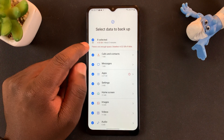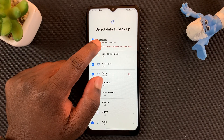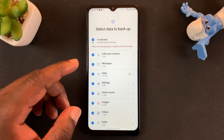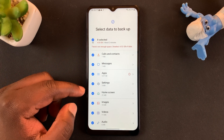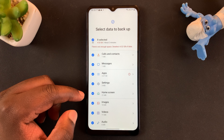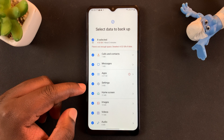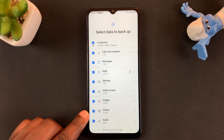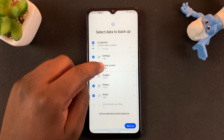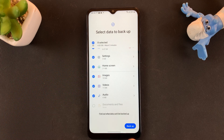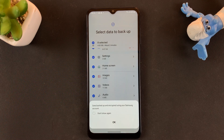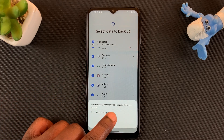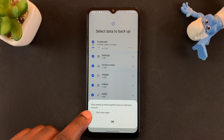Make sure before you do this process that your SD card has enough space — ideally completely empty. If you do have enough space on your SD card, scroll to the bottom of the page and tap on Backup. It will tell you the data will be backed up and encrypted using your Samsung account.